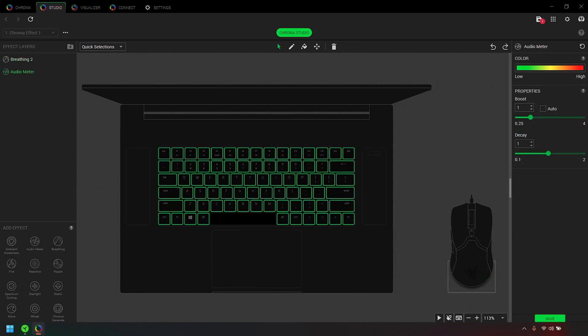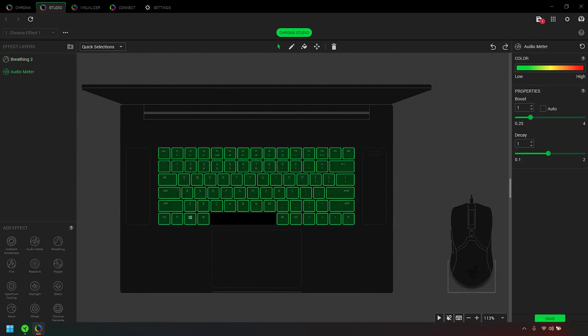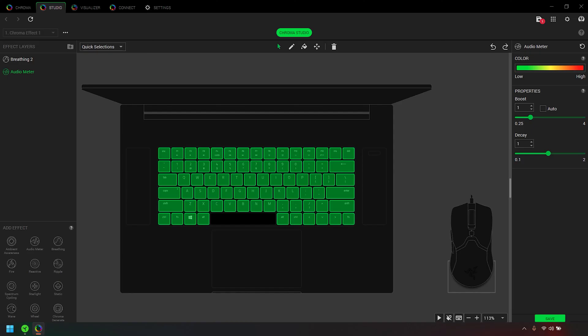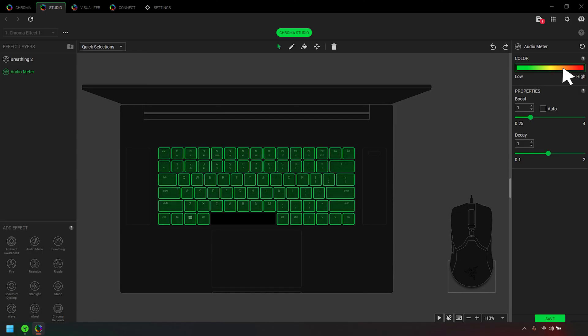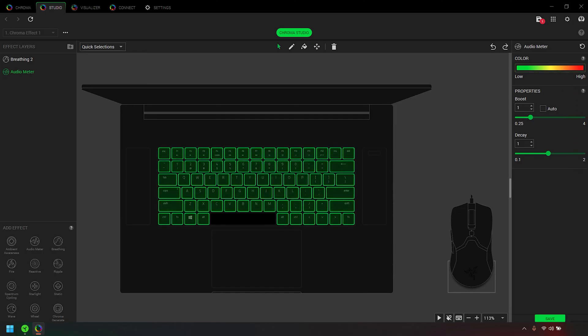You can also modify and customize the Chroma effect using the Effect Settings column found at the right side. Under Properties, set the Color, Playback, and other properties to further customize an effect.